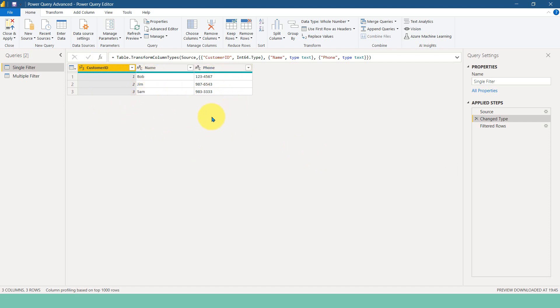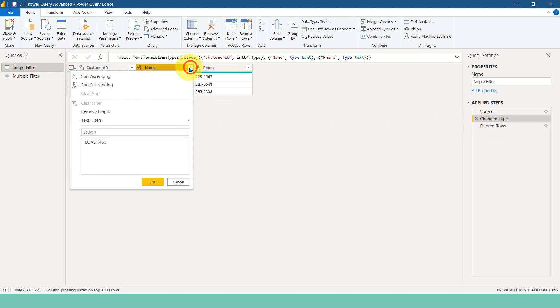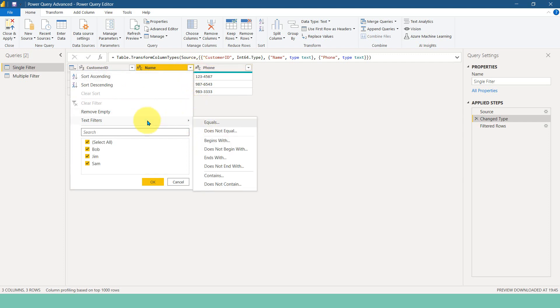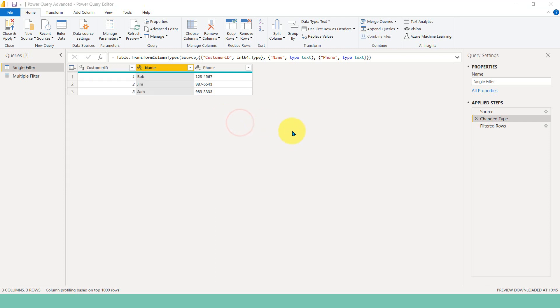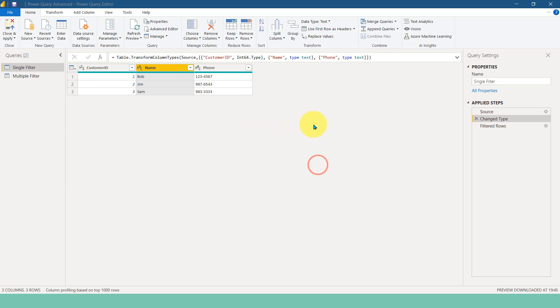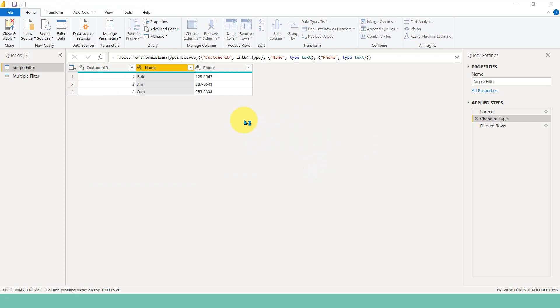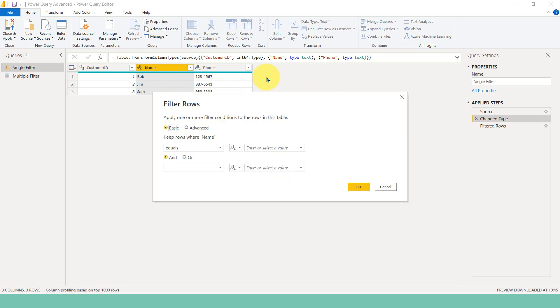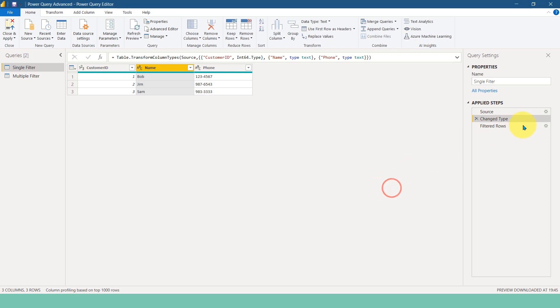Usually when you want to filter in Power Query, what we do is we just click on this column name, whether it's a name or date or ID, and then go to text filter. If it is the name, we select only any of these options, and then we can make any input entry for whatever you want to do here. And then that's it. Like this. And then click OK. This is how we are usually doing it here.